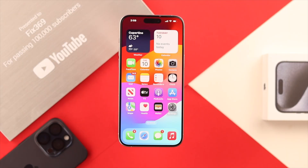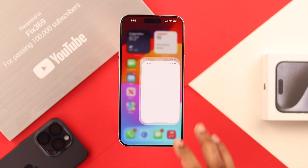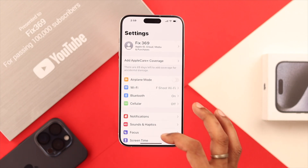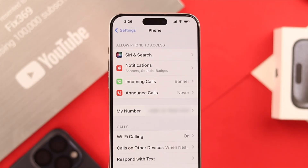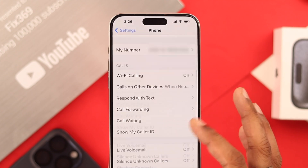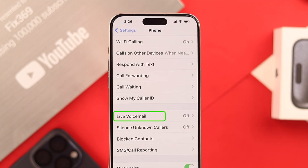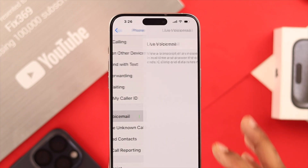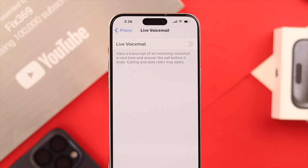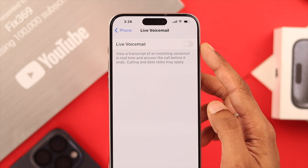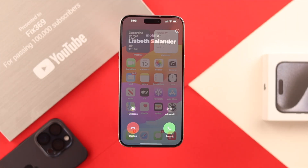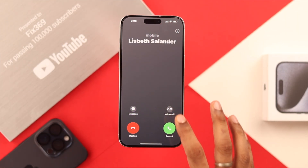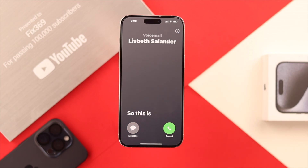To turn on live voicemail, we need to open Settings and from there find Phone. If we scroll down we'll see the live voicemail option — as you can see it's turned off — so we will open it and toggle it on. And that's all you need to do.